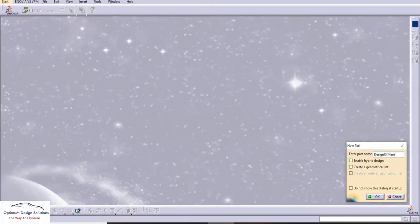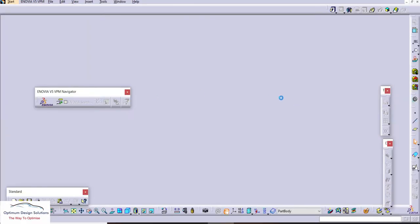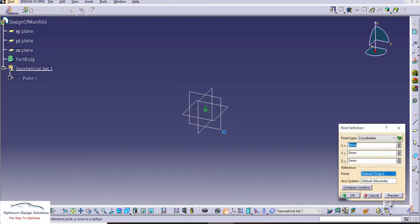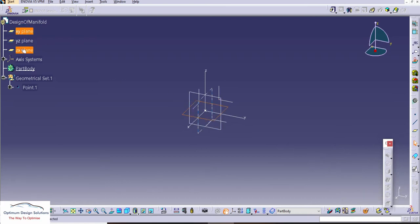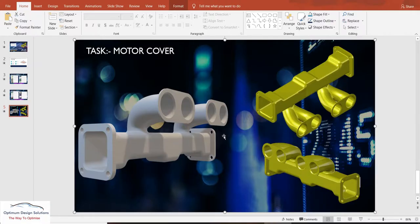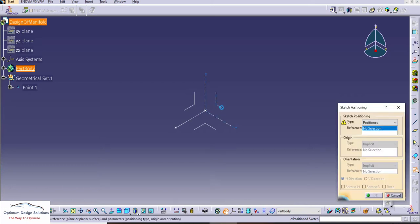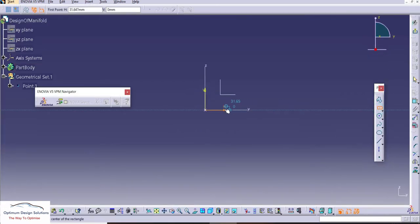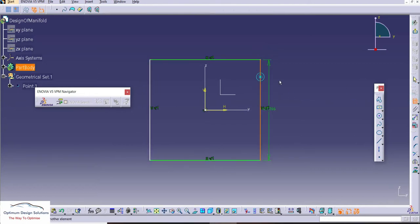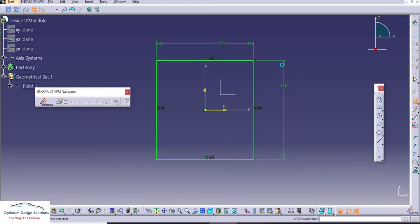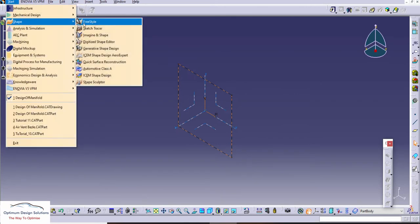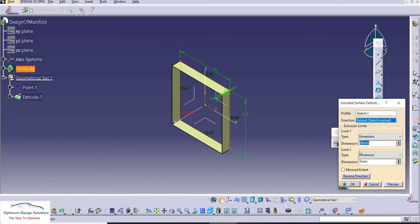We are now in CATIA. We'll take an origin point, axis system, and hide the default plane. We'll start with a sketch — we'll take a center rectangle and give the dimension. The square is 125 mm. This is the base sketch. We'll use advanced surfacing with the extrude command with 350 mm mirror extent. This is the base rectangular shape.